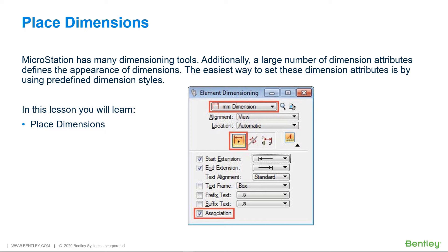You will find the dimensioning tools on the Annotate tab in the Dimensioning Ribbon group. In this lesson, you will learn Place Dimensions.